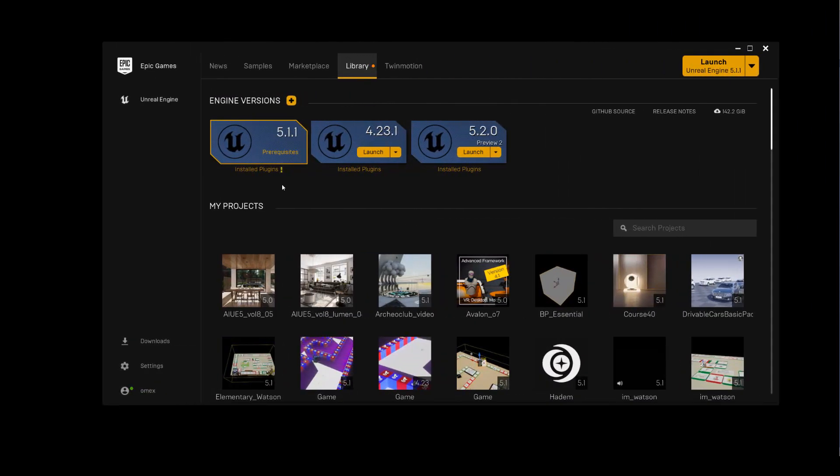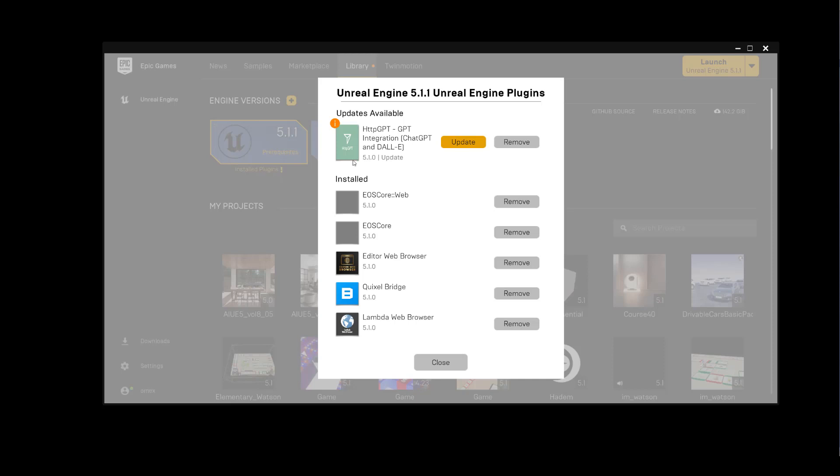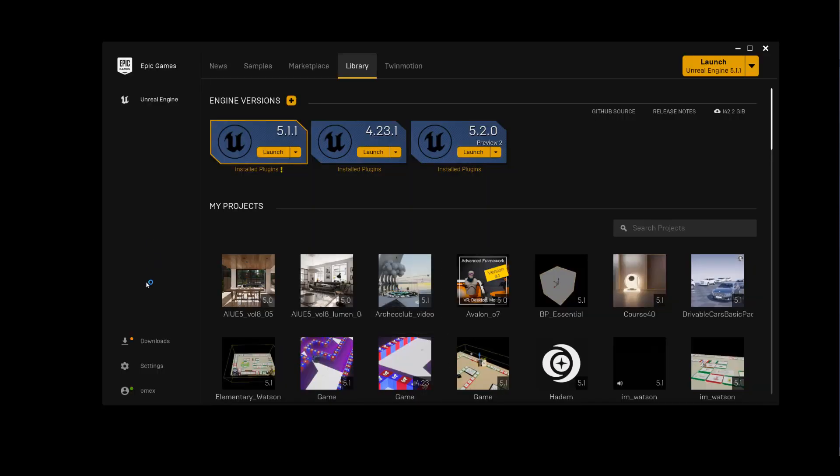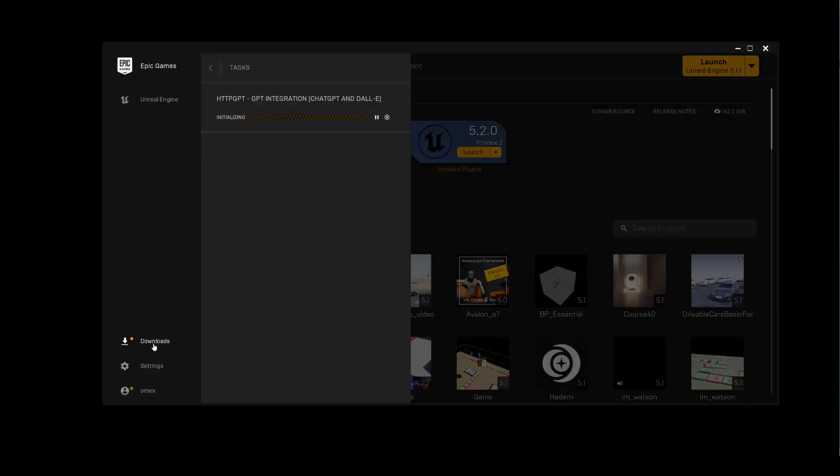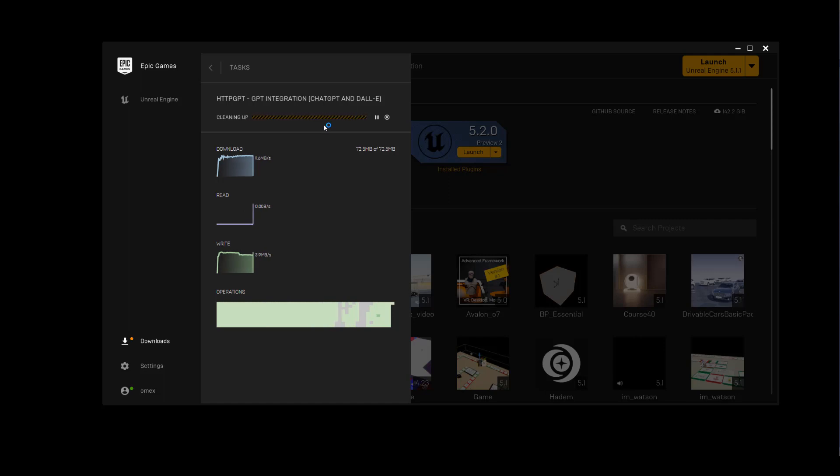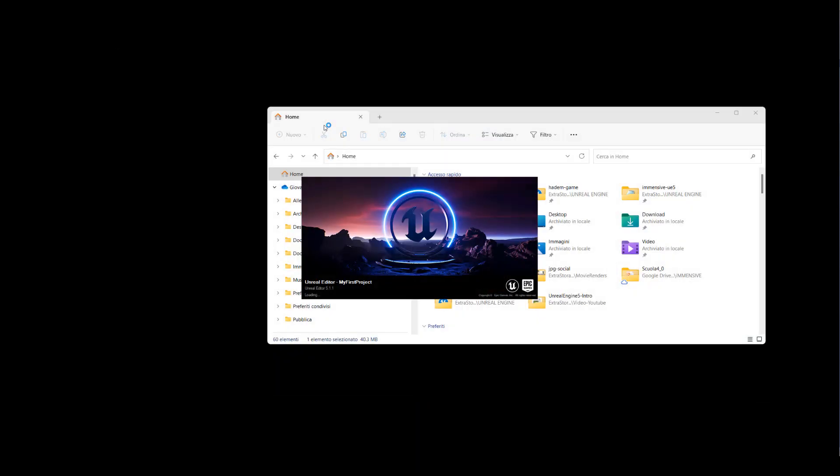Sometimes your system may give you a plugin update notification, as in my case. Let's update the plugin. You can see the update progress in the download section. Now we're ready to go. As you can see, we have a slight drawback. The software will take a little time to process the shaders.